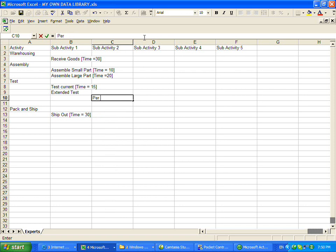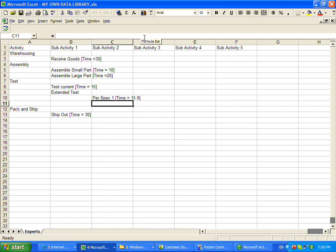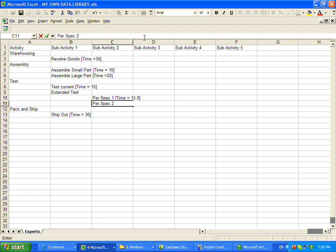And this will be spec one, per spec one. Time equals 15.8. Per spec two, time equals 22.5.